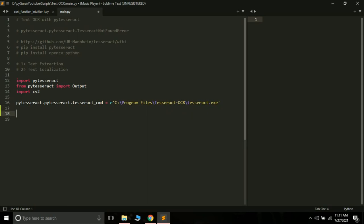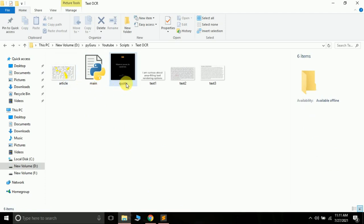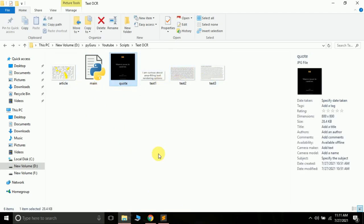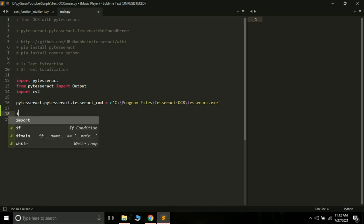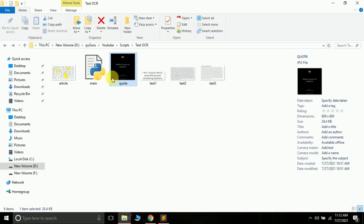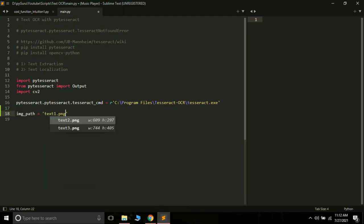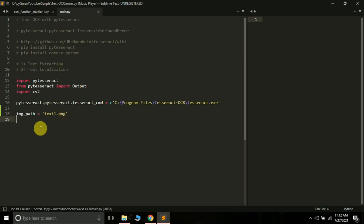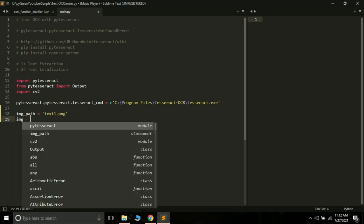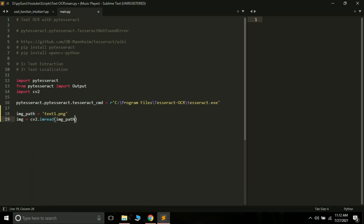After doing this setup, let's get started with text extraction. In the folder where I have this Python file — main.py — I have a few images like article.jpeg, code.jpg, and three PNG files. We will use these images to extract text. First, I will create a variable called img_path to store the path of the image. Since the image is in the same folder as the Python file, we can simply pass the name of the image. I will use text1.png. Then we read the image: img = cv2.imread(img_path).